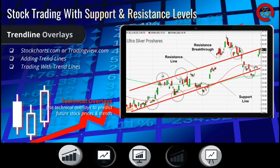Trend lines, support, and resistance lines are very similar, except trend lines show the overall direction of a stock, while support and resistance lines are used more for trading levels. Not only can using trend lines, support, and resistance levels help you see the overall direction of a stock, but it also helps you select good entry and exit points within the trading channel.